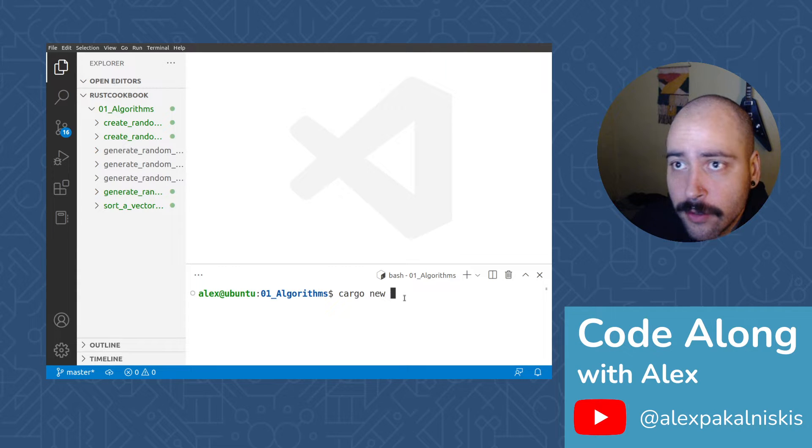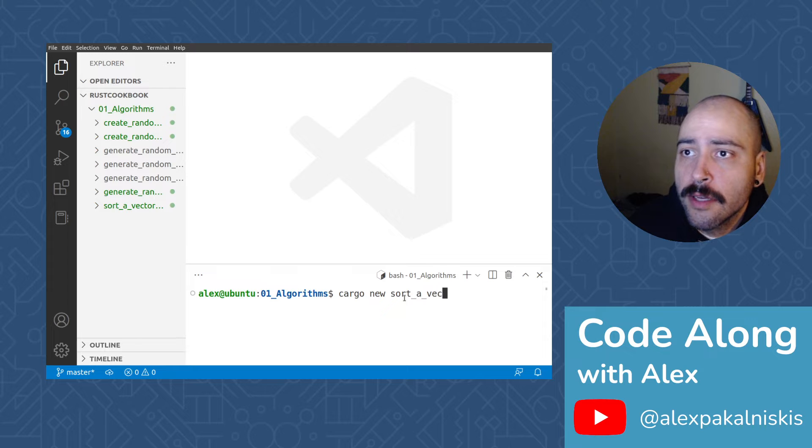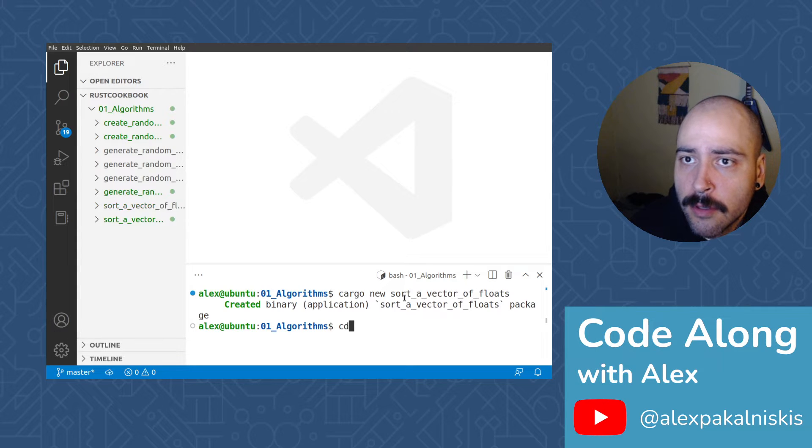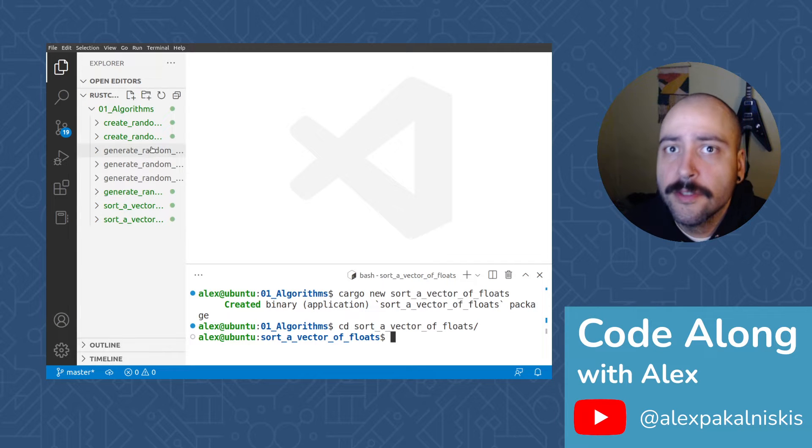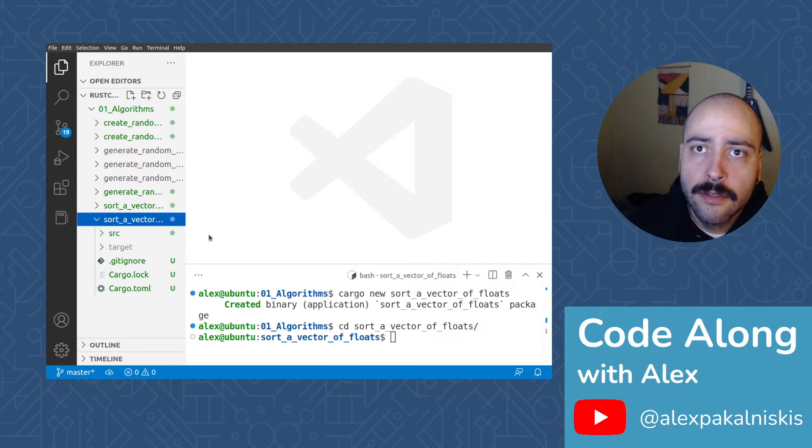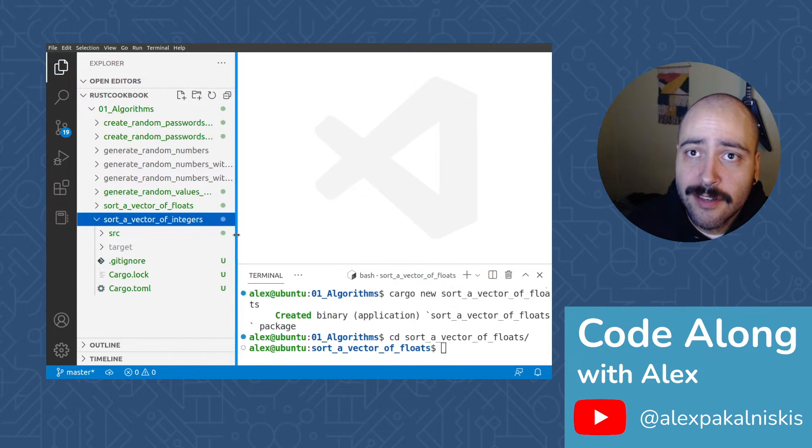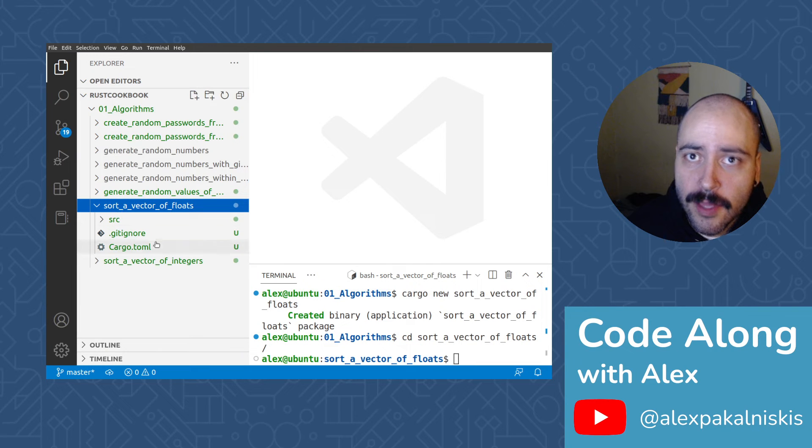Create a new cargo project called sort of vector of floats, change into that directory, make sure we're on the right one, we're not, now we are.